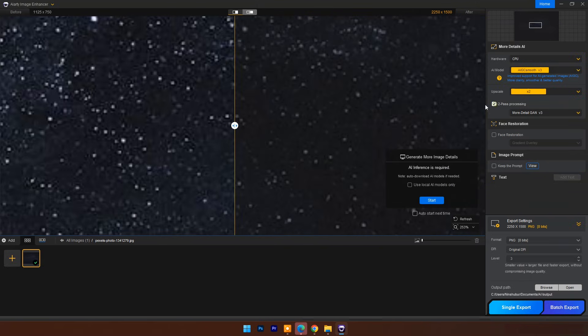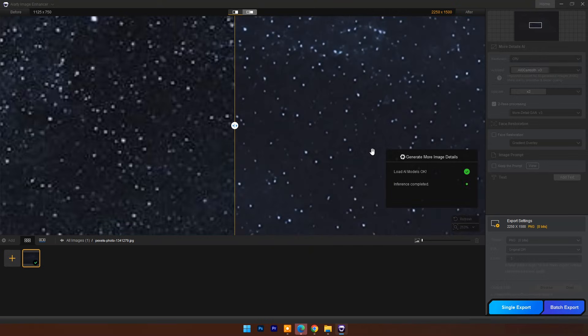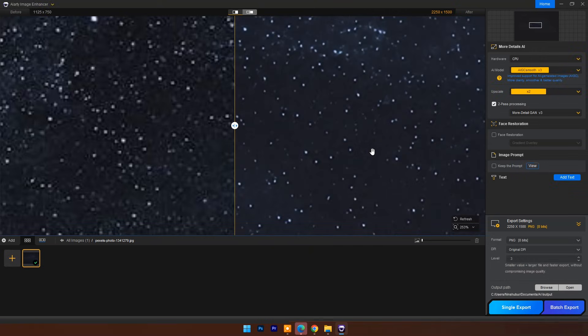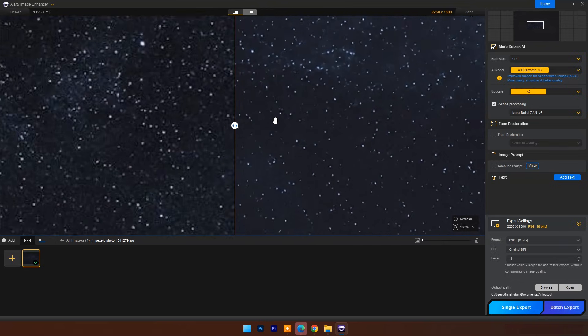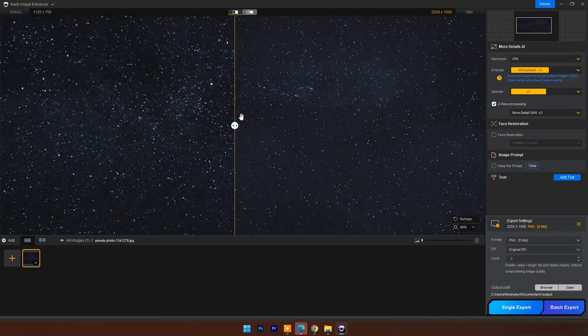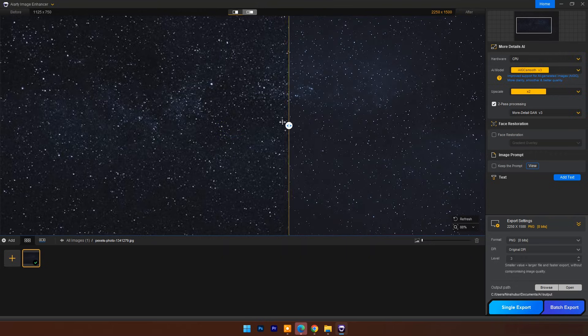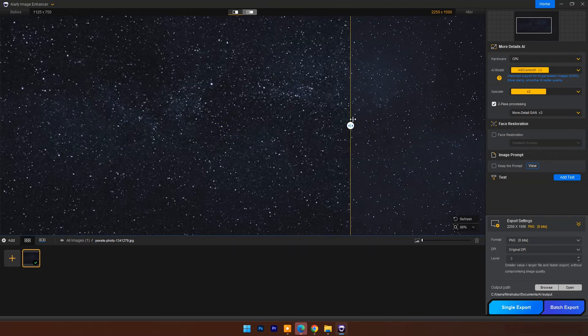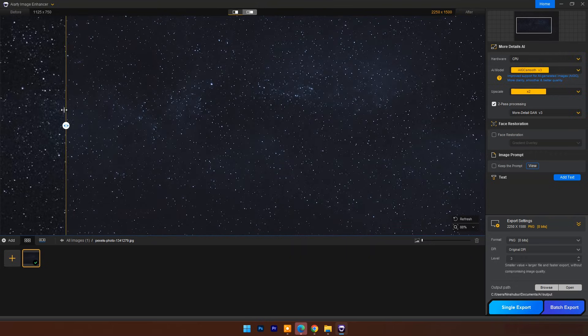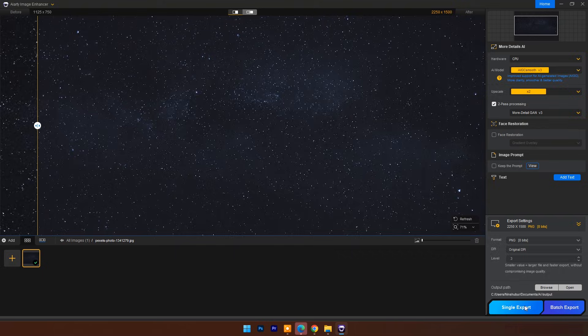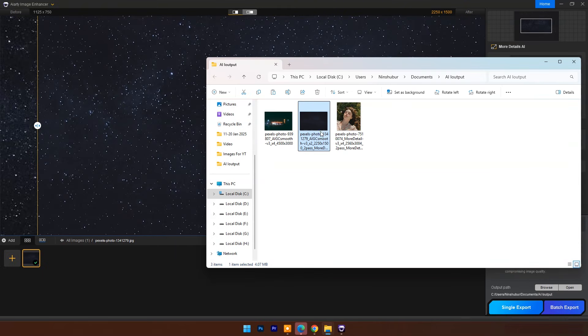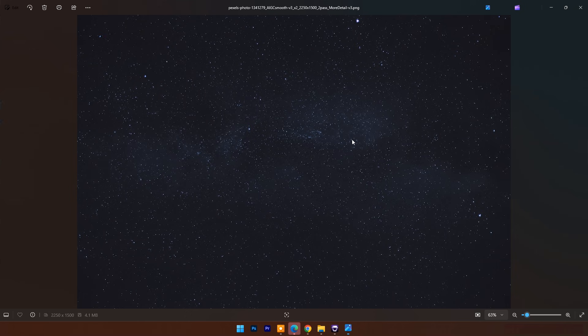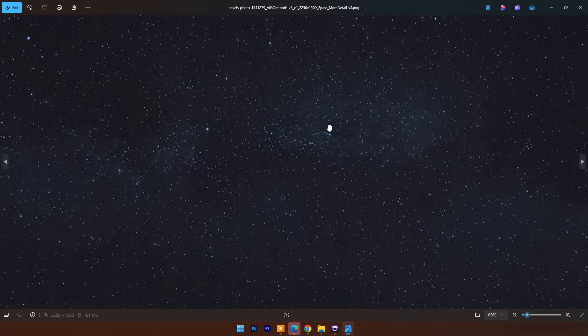But let's try two-pass. And here is the result—it's looking even much better now. Click on export. And here is the output.